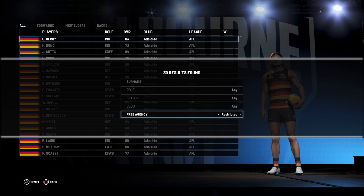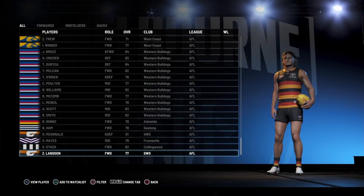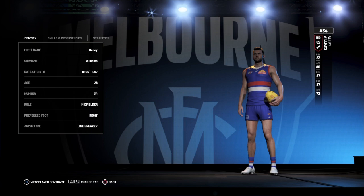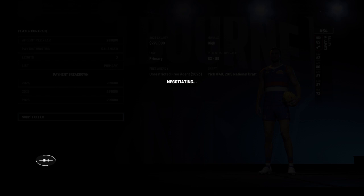So first we're going to start off with unrestricted. You press O on PlayStation to go back, go down the list, see who you want. We're going to grab Bailey Williams from the Western Bulldogs, press X, press X again to take you to the contract screen, and just offer him however much you want to offer.